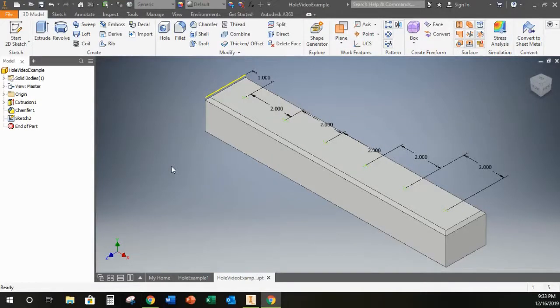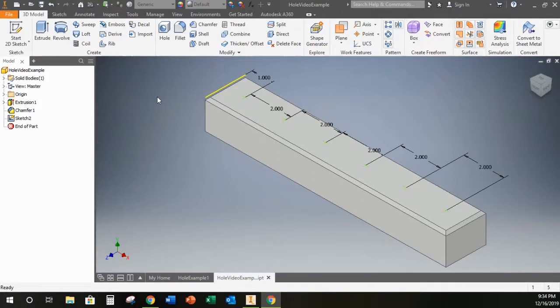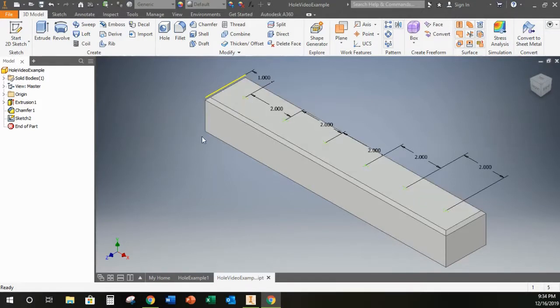In this video I am going to show you a thing or two about using the hole tool in Autodesk Inventor 2018. The hole tool is really the best way to go about making holes in your part.